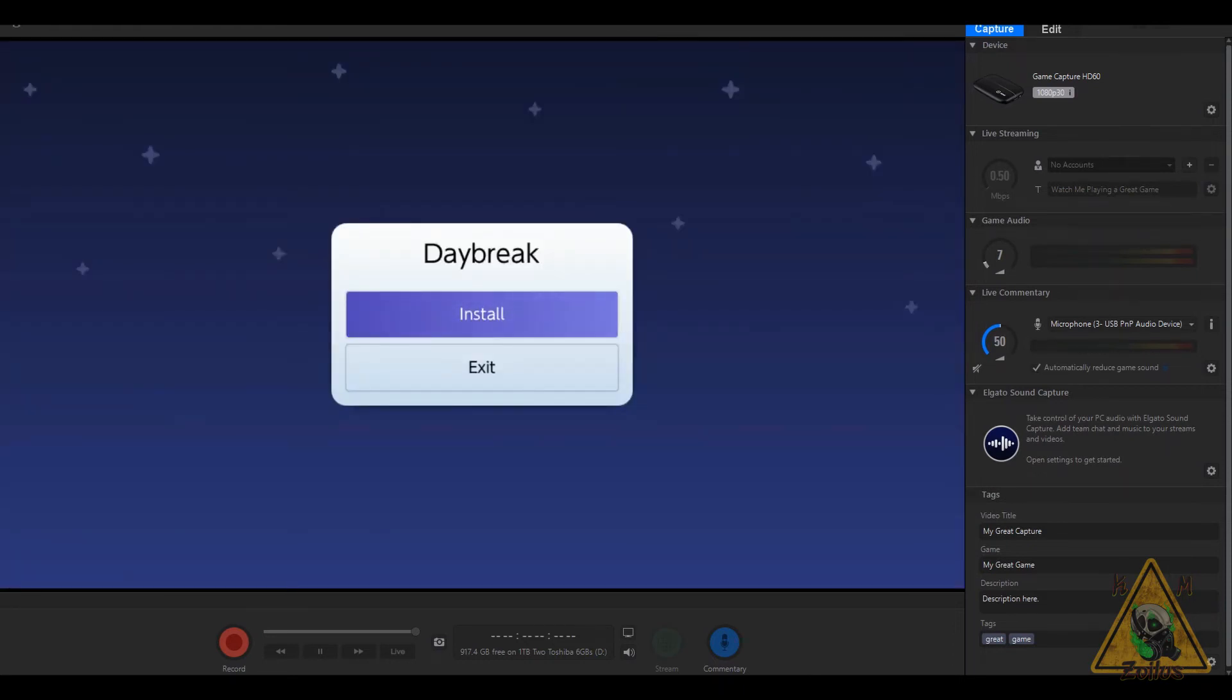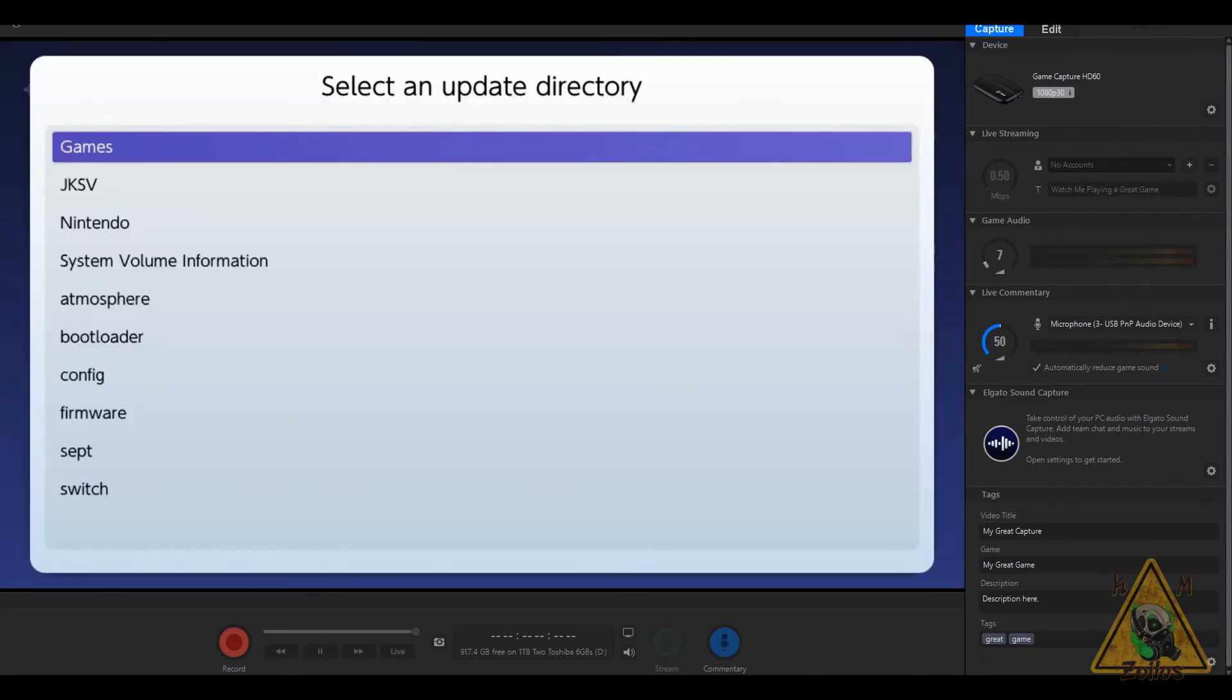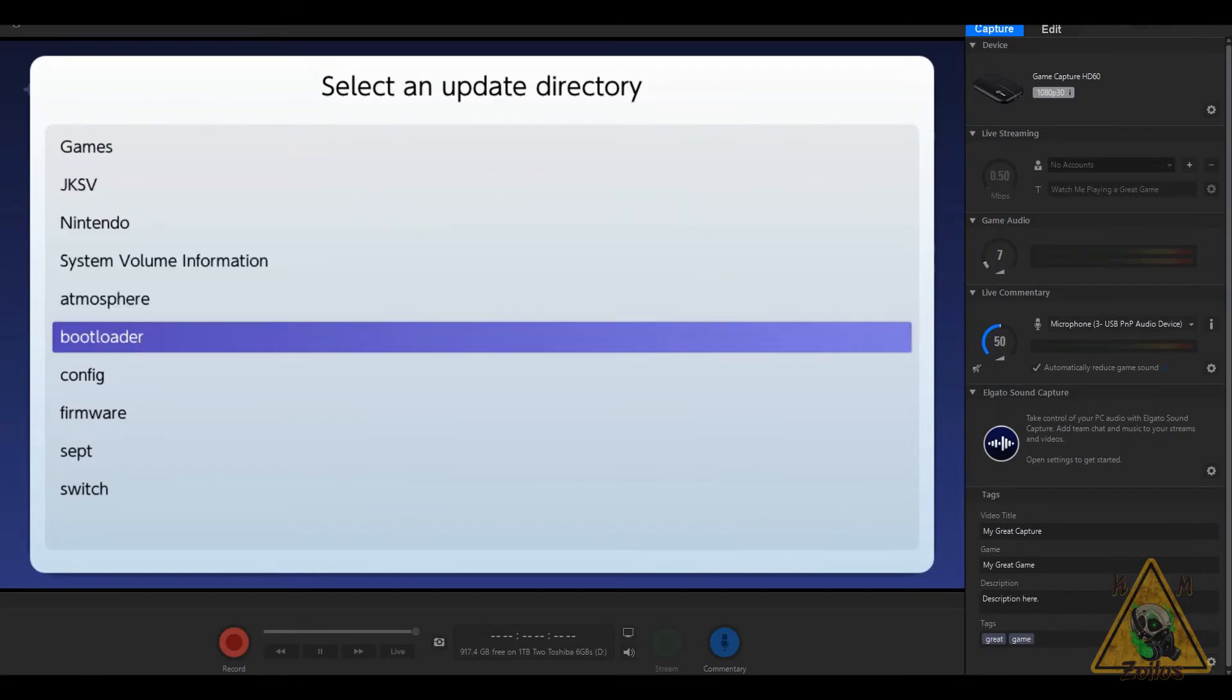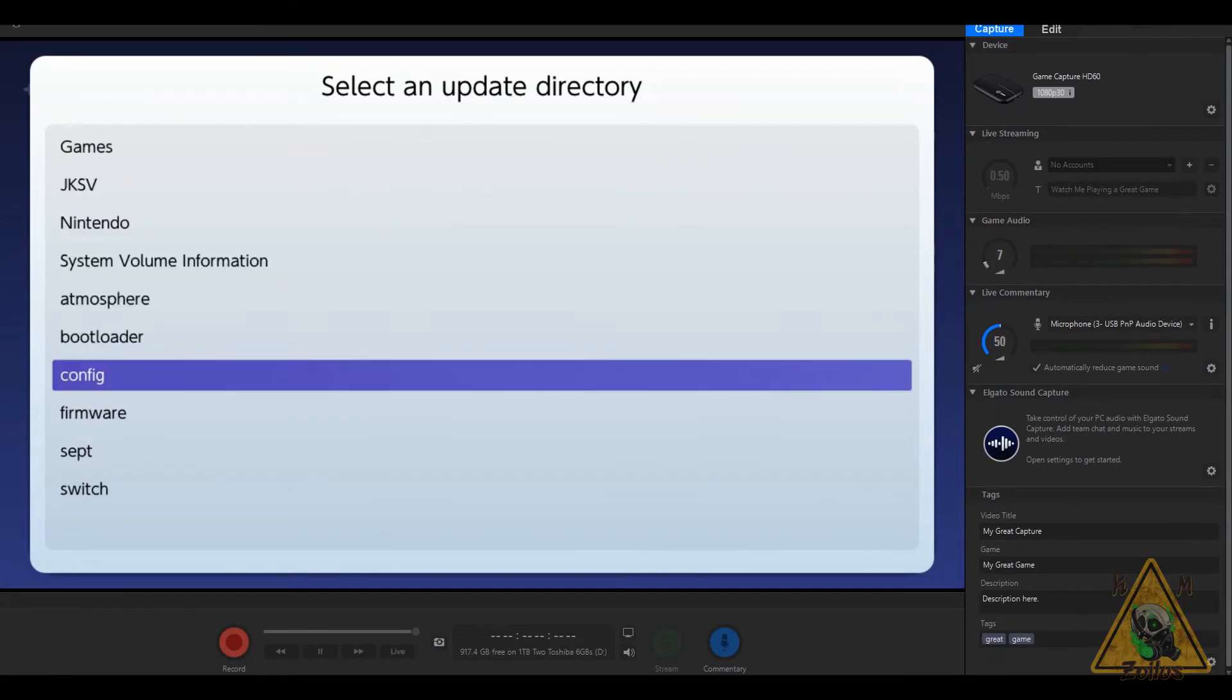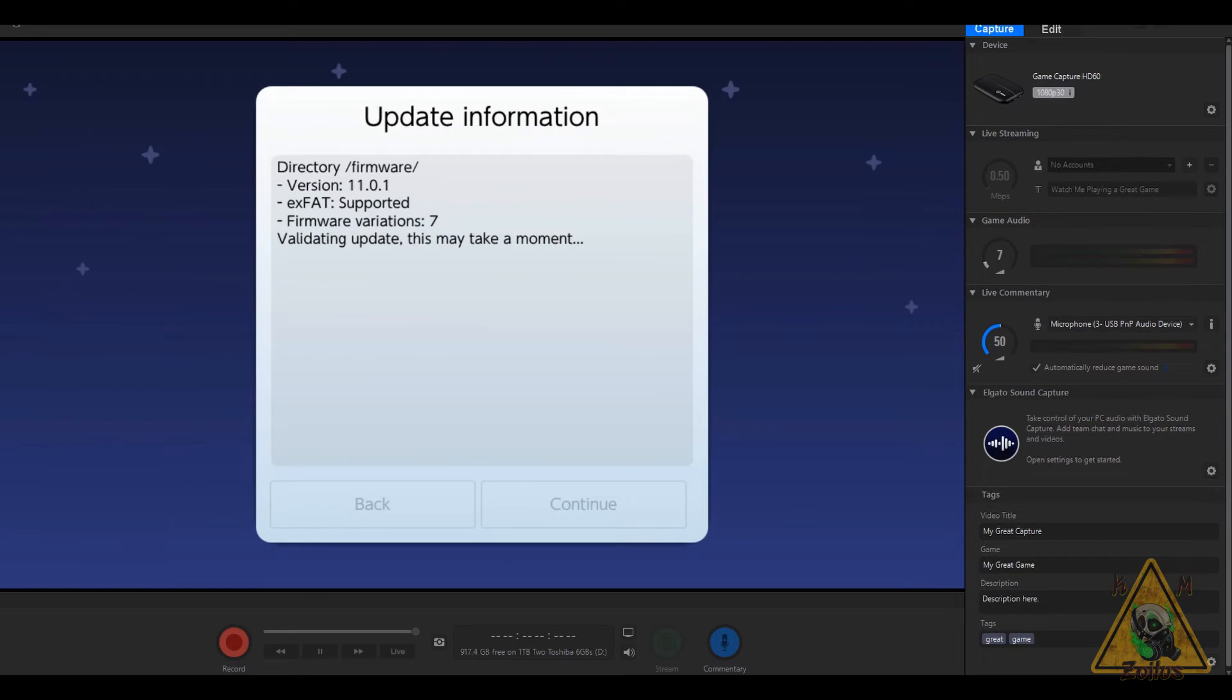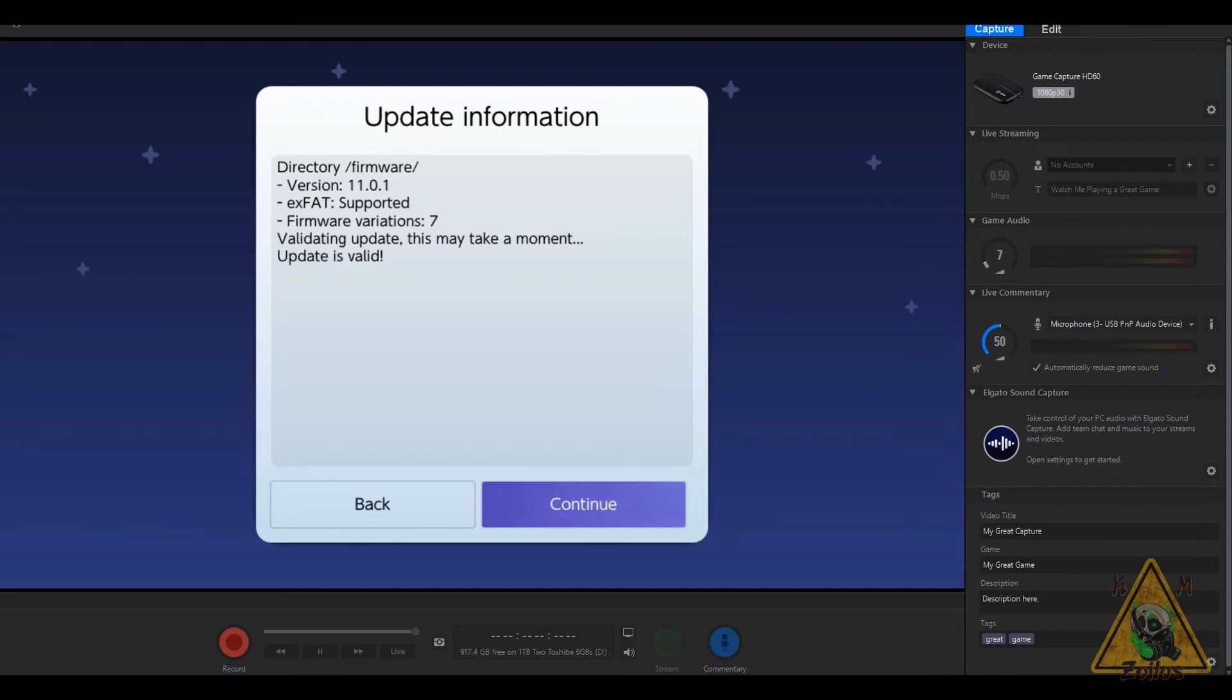Once you've done that, go ahead and go into Daybreak. You're going to select Install, and then you're going to navigate to that Firmware folder, which is where your firmware downloaded to. Go ahead and select it. Then in about 5 to 10 seconds, the buttons at the bottom will become selectable.